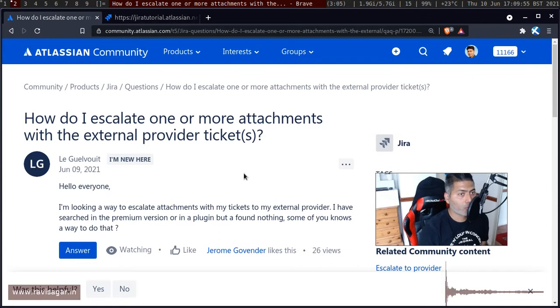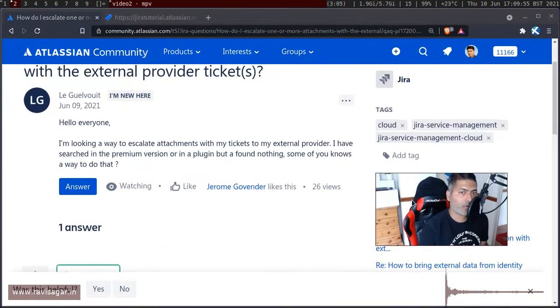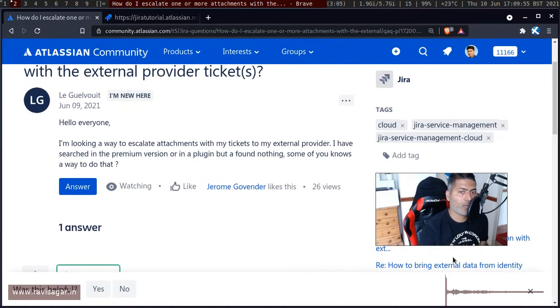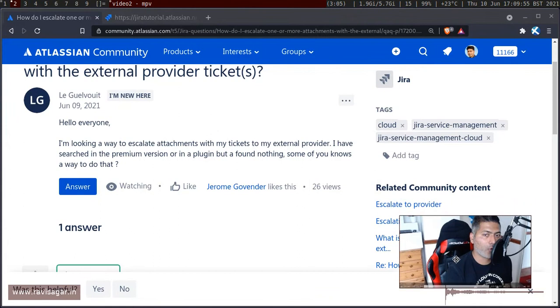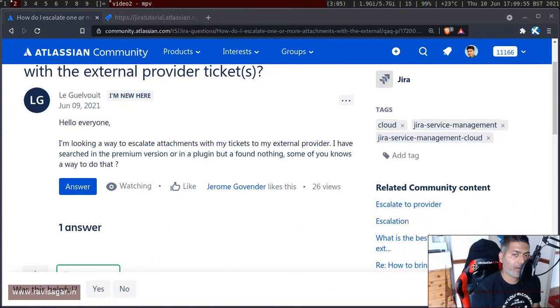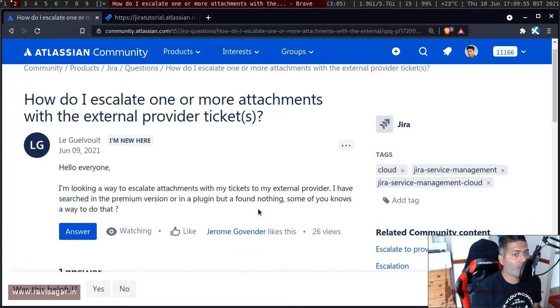Now the good thing about Jira is, and by the way this question is on cloud, so I'll probably use cloud here as an example.